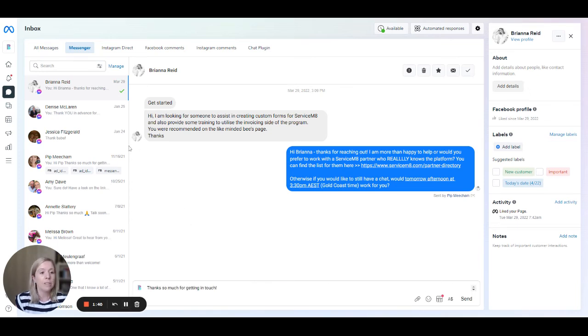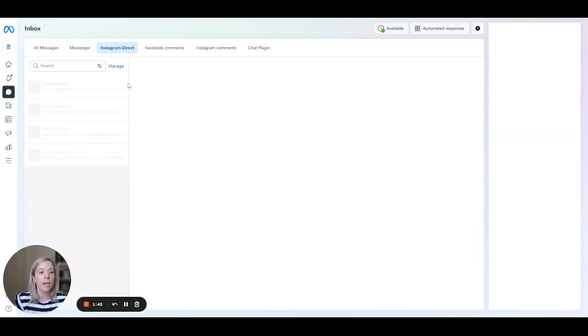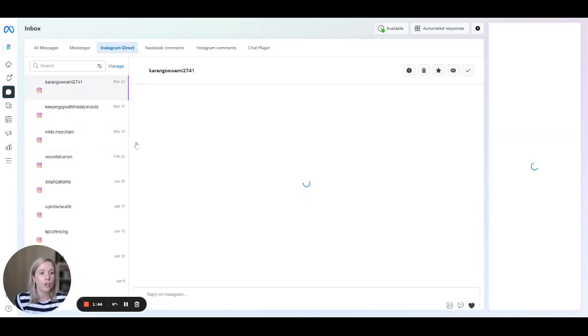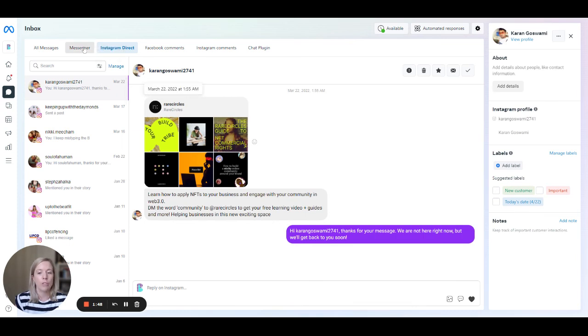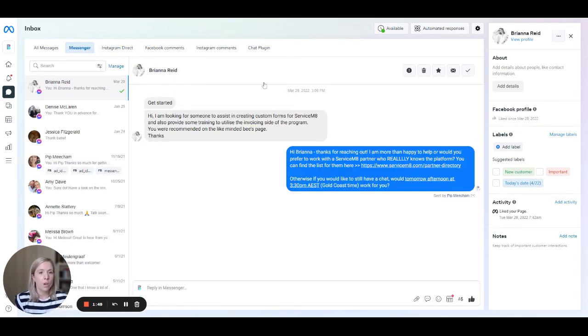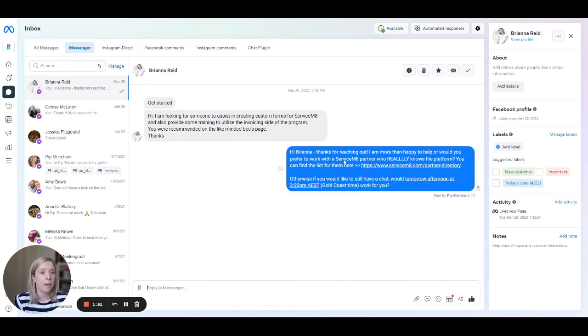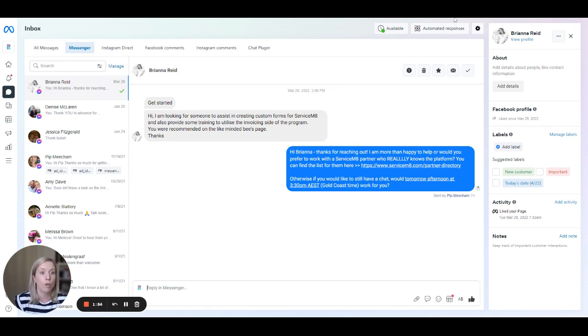So these replies will then work both on messenger and also for your Instagram responses as well. People will be able to contact you through that. So I hope that helps. These will then also be available on the mobile app too, so you'll be able to use it across all of your platforms.